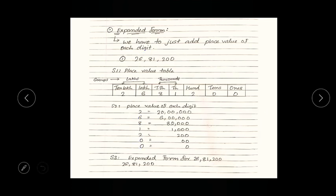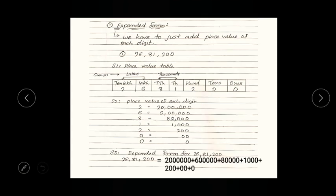Similarly you can find place value for six, eight, one, two, zero, and zero. Finally, step three: write the expanded form for 26,81,200. For expanded form we add each place value. So the expanded form for 26,81,200 is 20,00,000 + 6,00,000 + 80,000 + 1,000 + 200. That's it from my side in this part — we will meet in the next part.